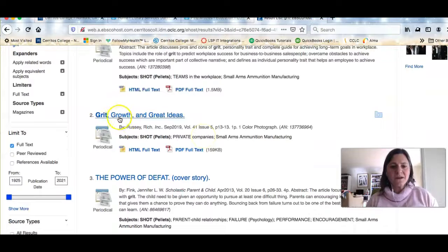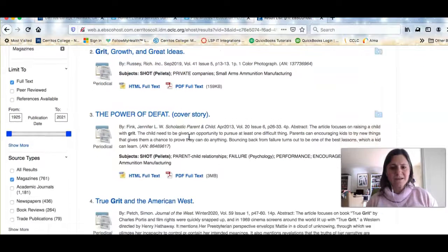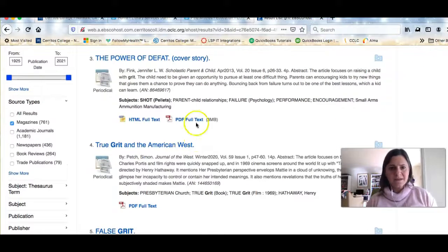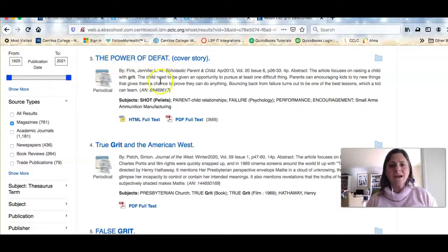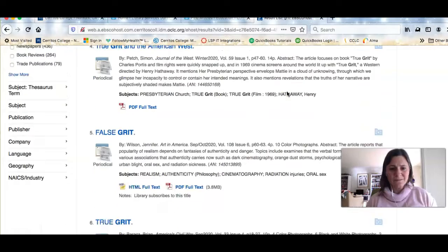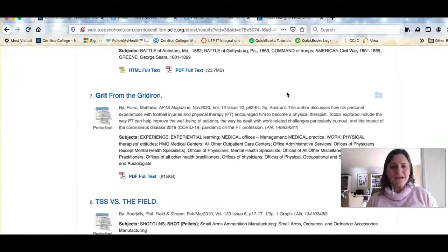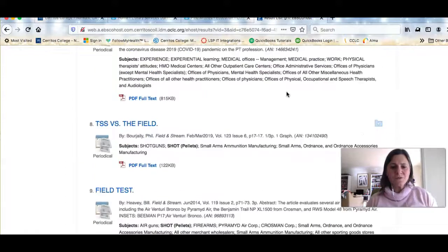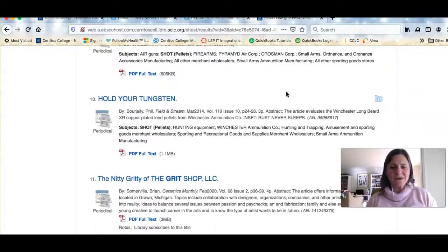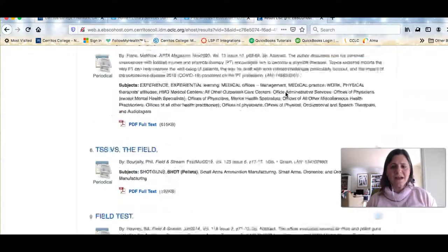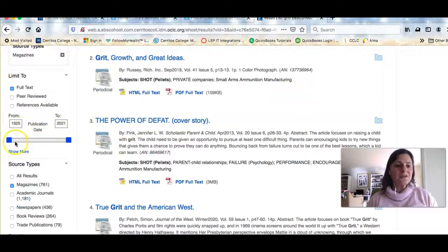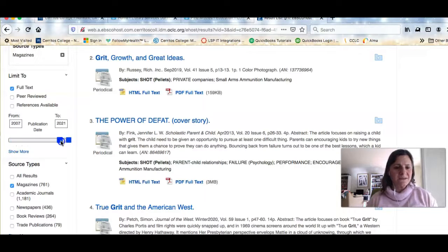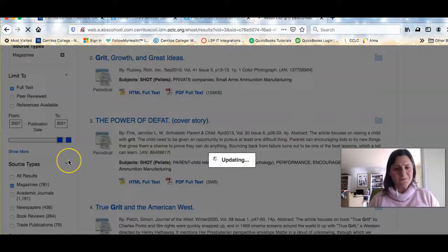Here's one, grit growth and great ideas. Here's something, the power of defeat. This is about raising a kid with grit. And so you can scroll through this and see if you find some things that are interesting to you that you like. You can limit in other ways. You can limit by date. So you could decide that you only want articles that have been published in the last 15 years or so.